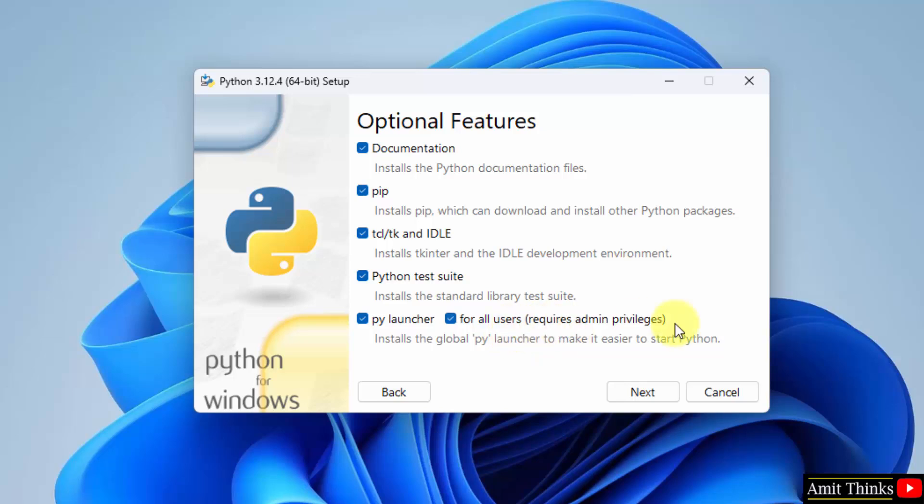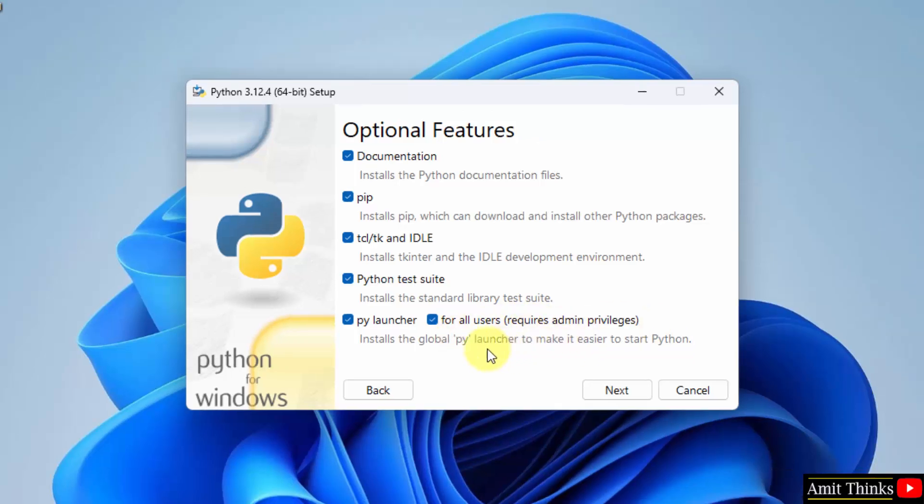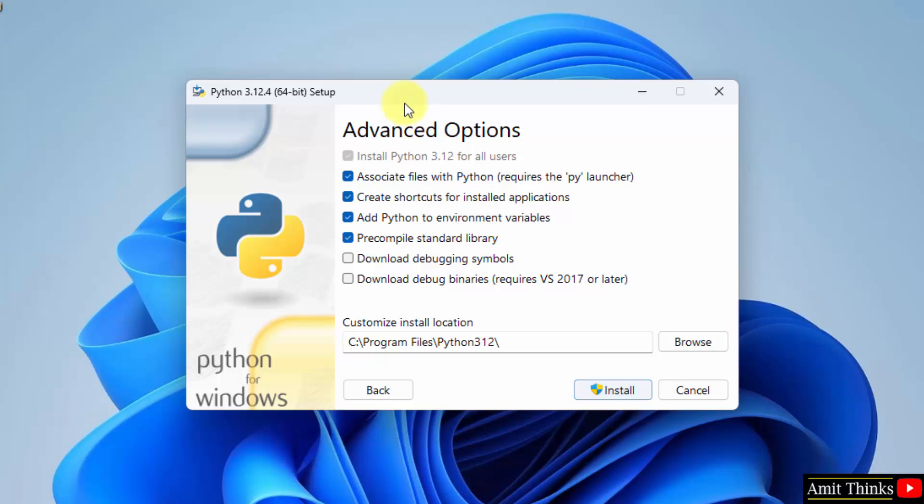This will be visible if you are the admin of the system. No problem. Click Next. Advanced Options. Here it will install Python in the following location. Click Install.